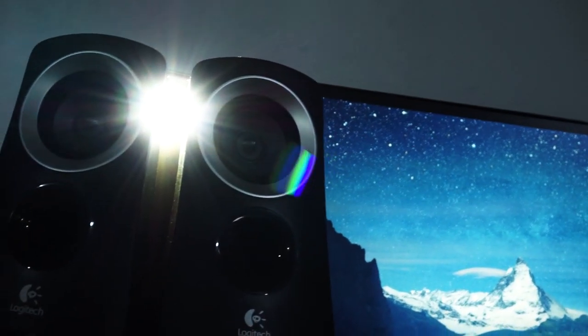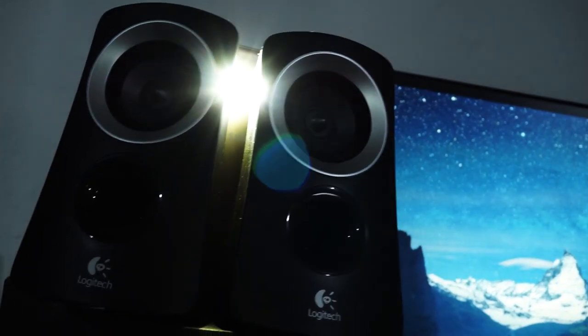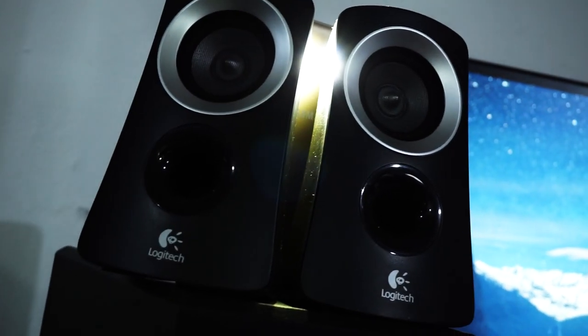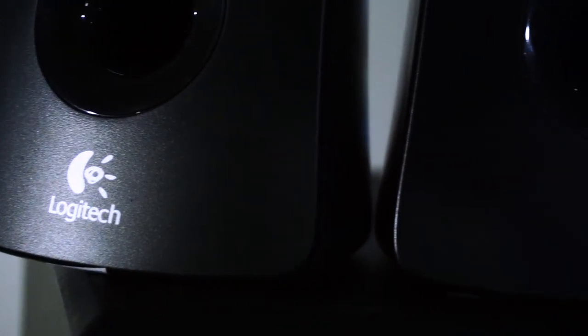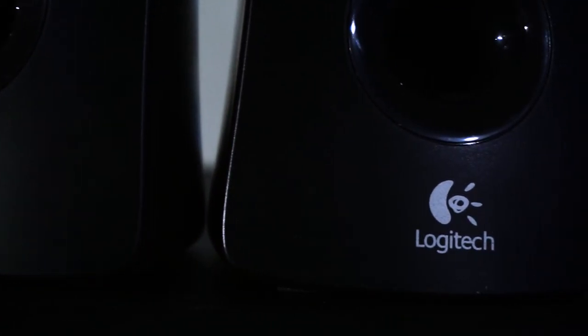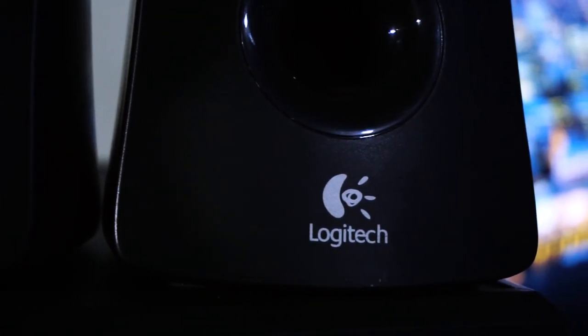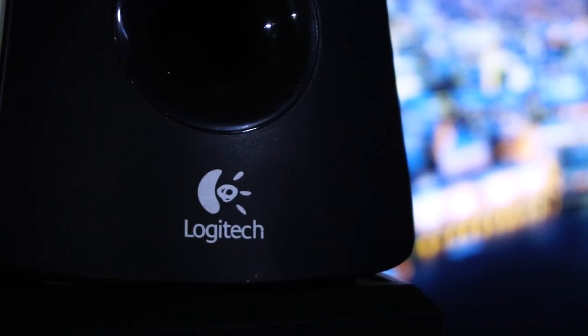I have this rather good Logitech speaker system, 2.1 channel with awesome sound quality for its price. The speaker suddenly stopped working when I was using it. It's broken and I just bought it a few months ago. I must say I'm quite disappointed, so let's see if I can fix this.